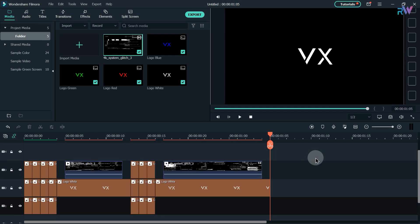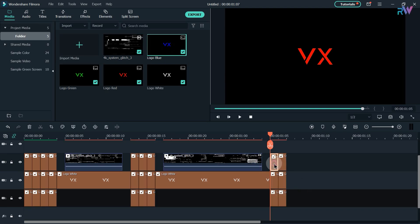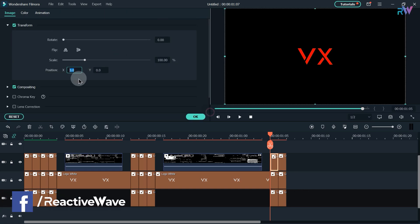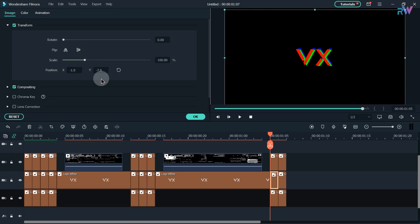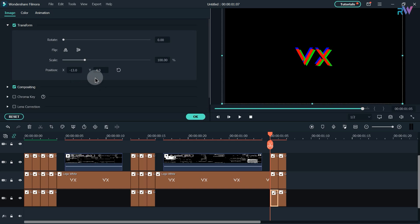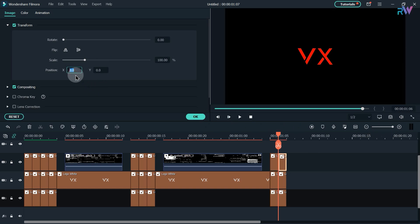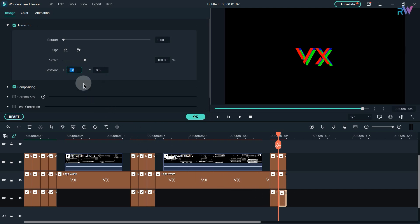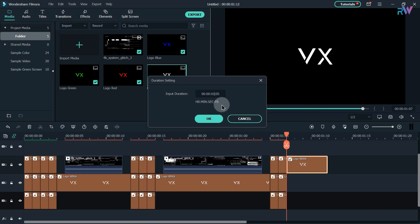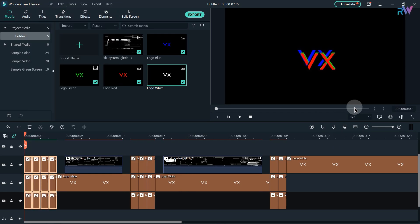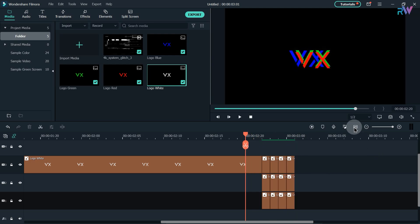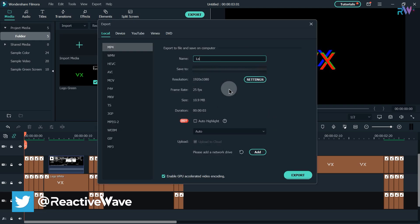On 1 second and 5 frames, add all the logos only two times into the timeline. Then simply add your logo and extend its duration to whatever you like. Select the four logos, copy them, go to the last frame and paste. Our logo glitch animation is ready — let's export this video and name it logo glitch.